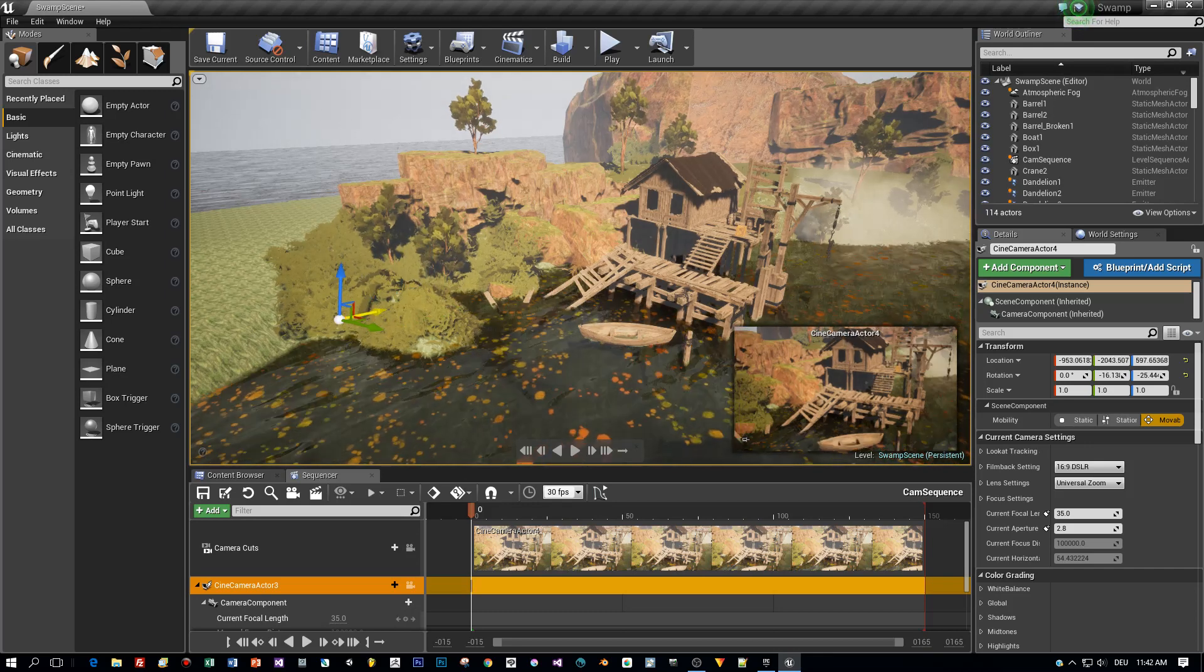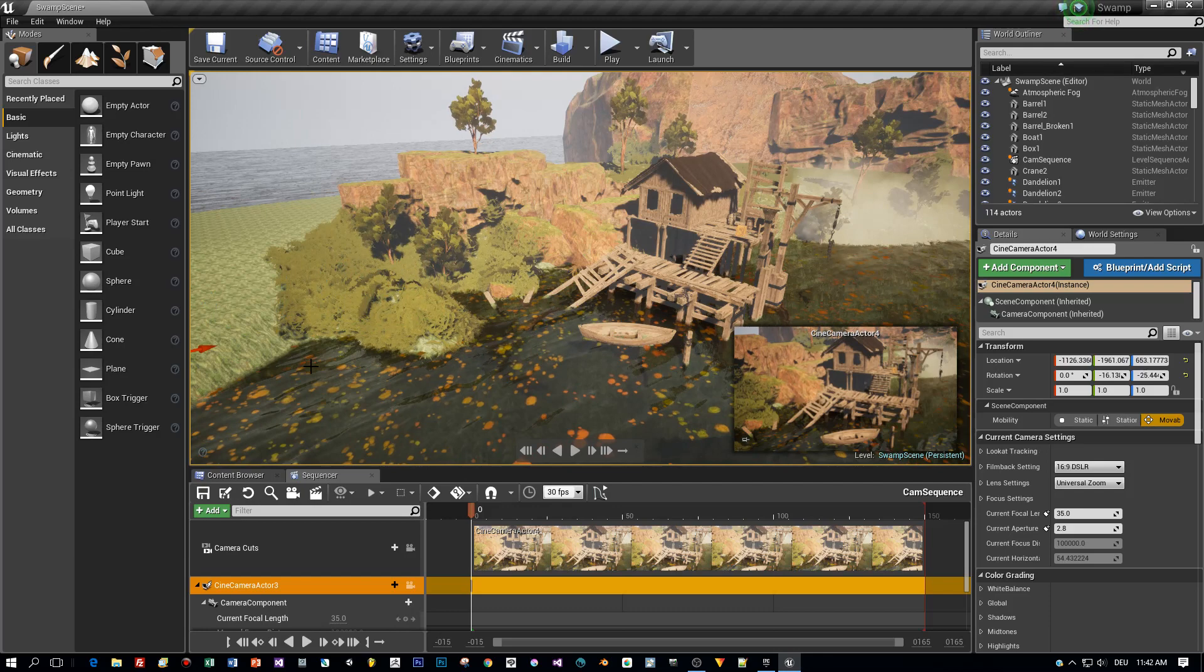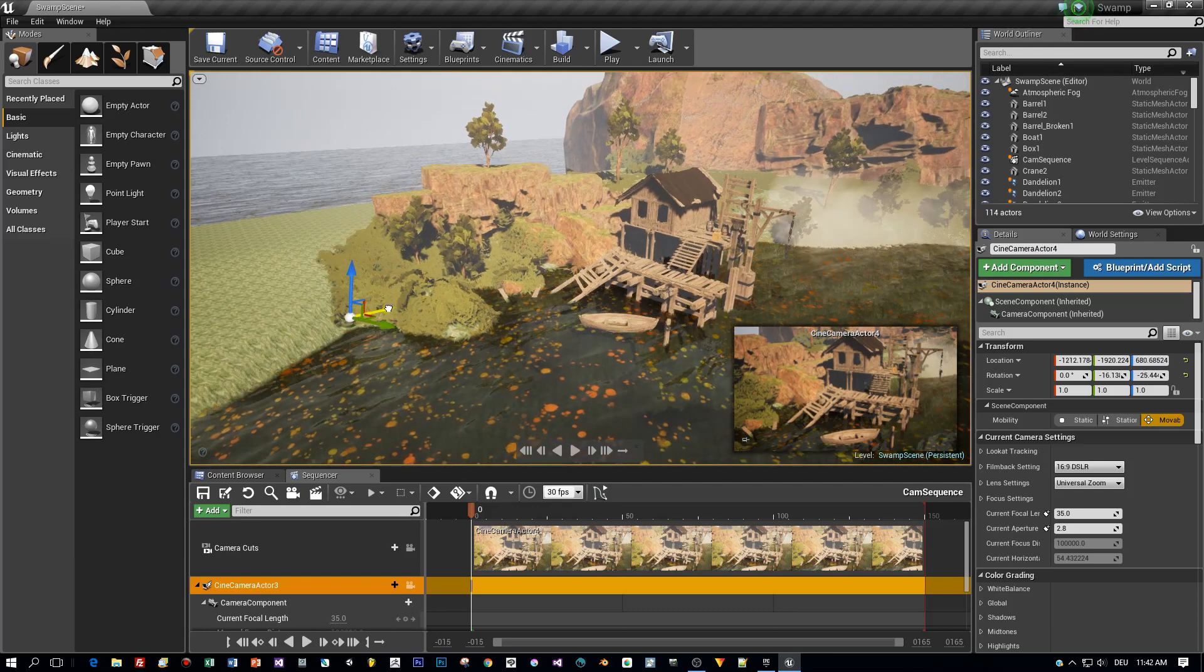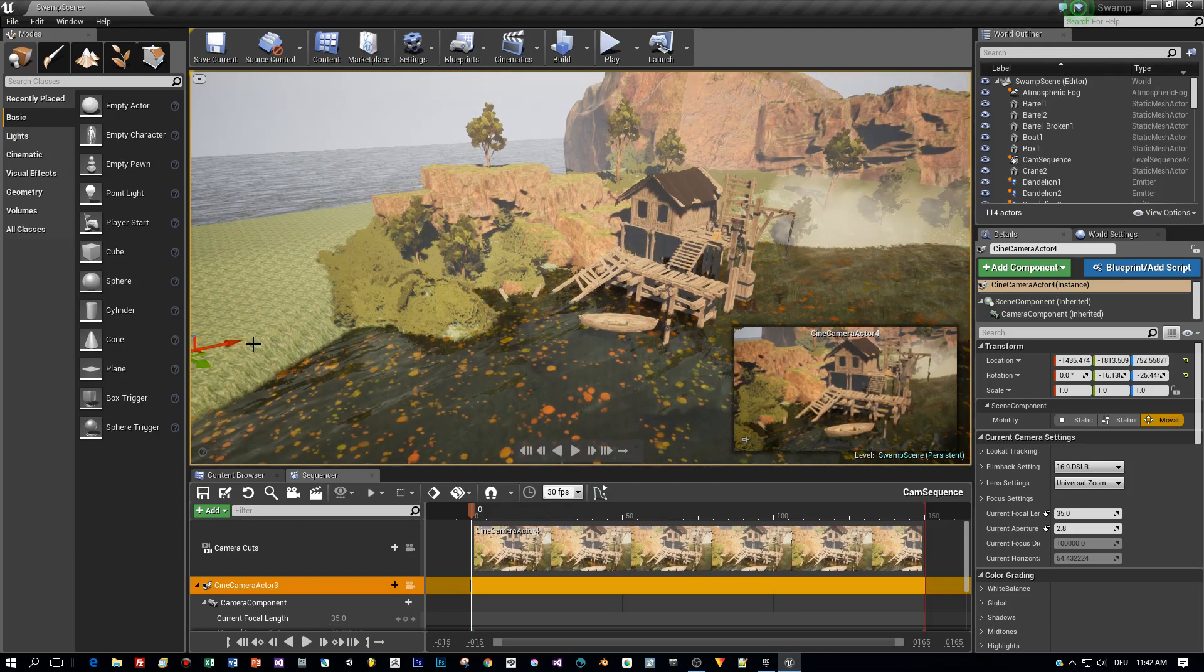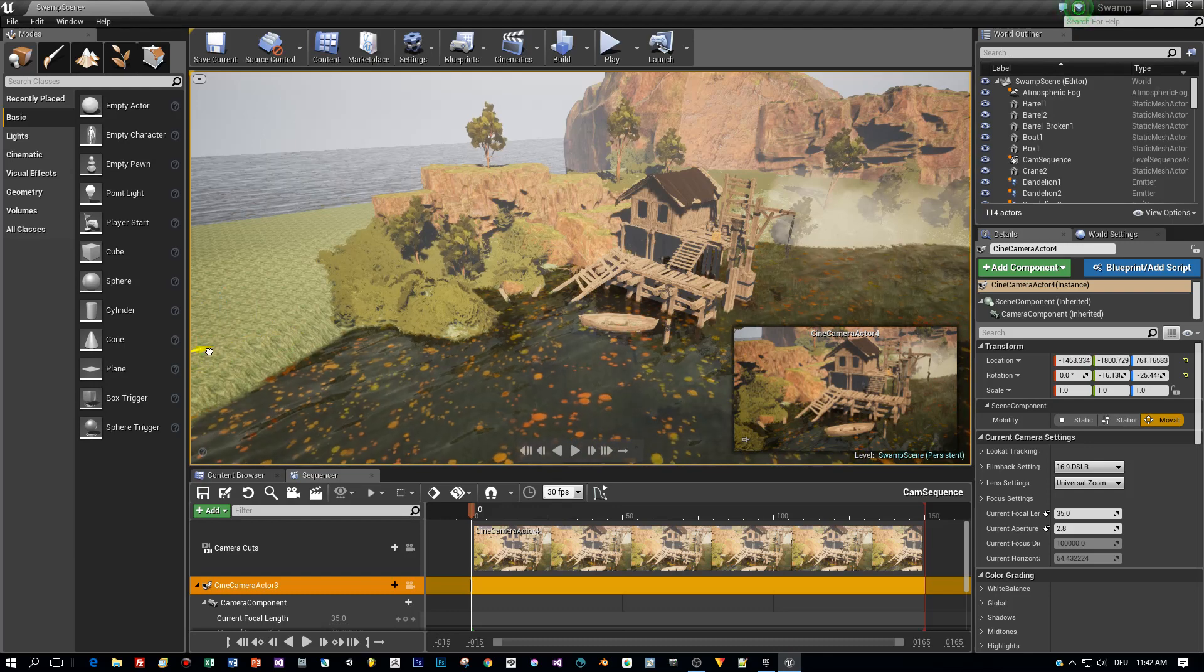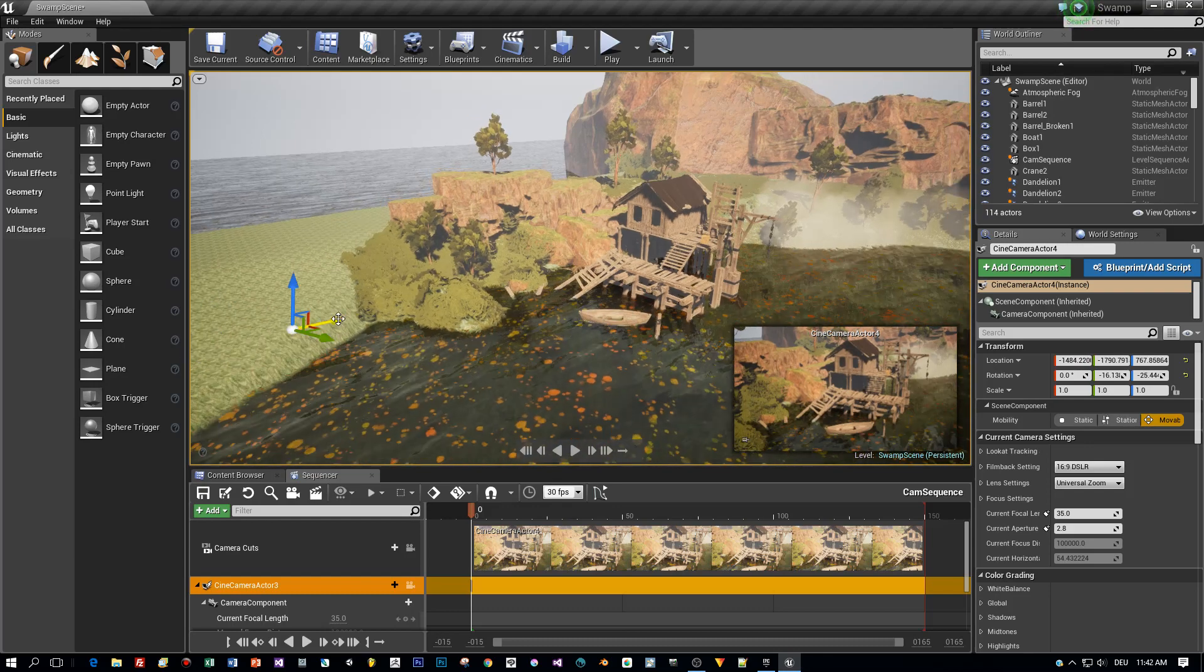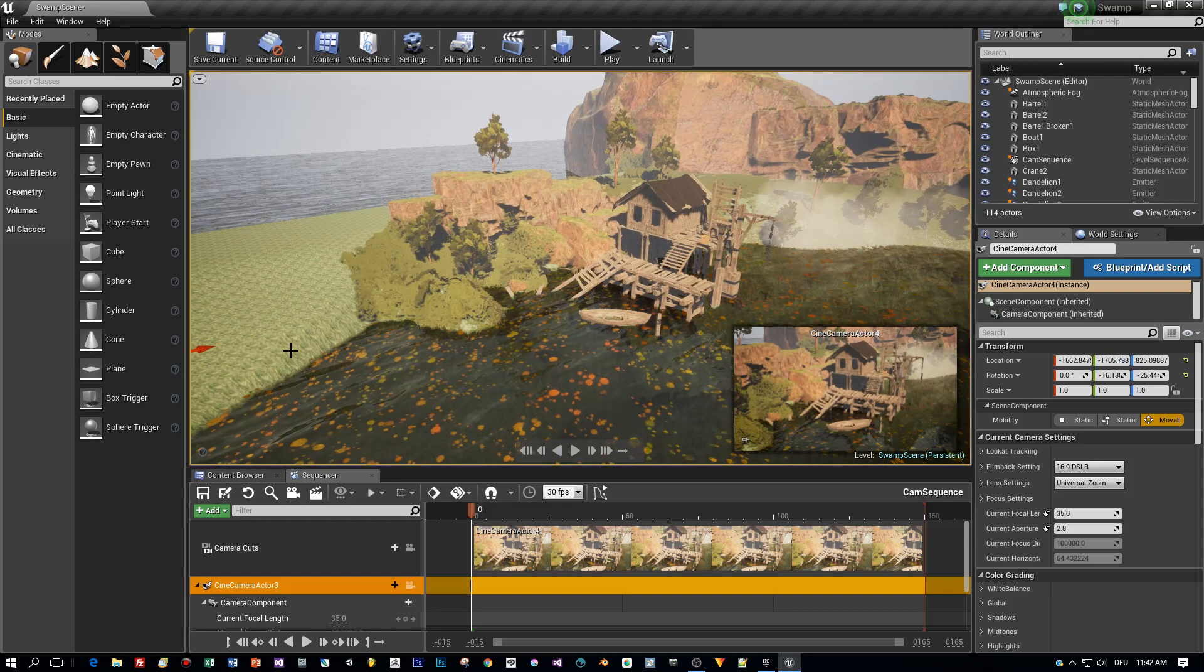Now I find a starting position for the camera in this cutscene. Okay, I think that's a good starting point.